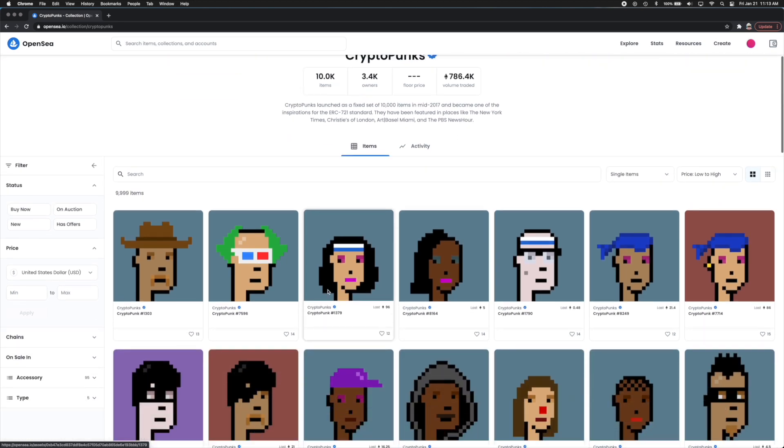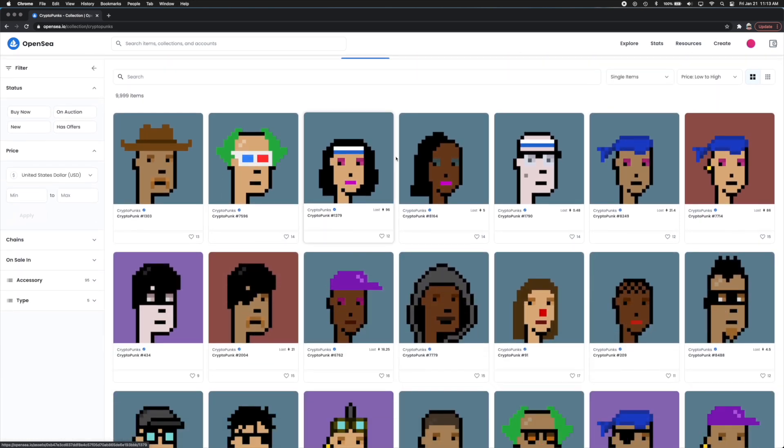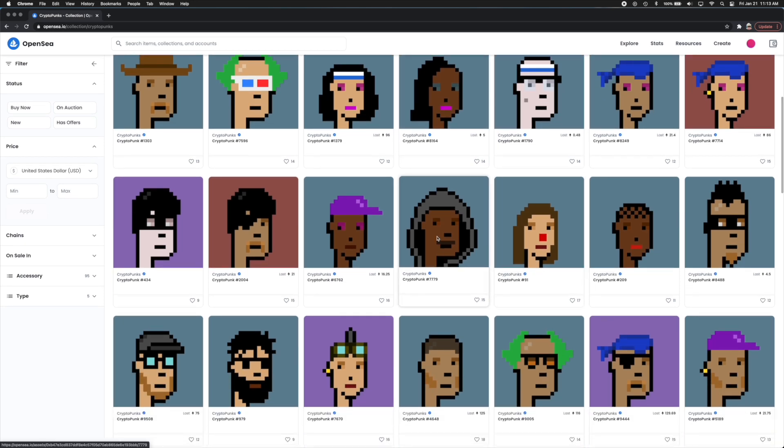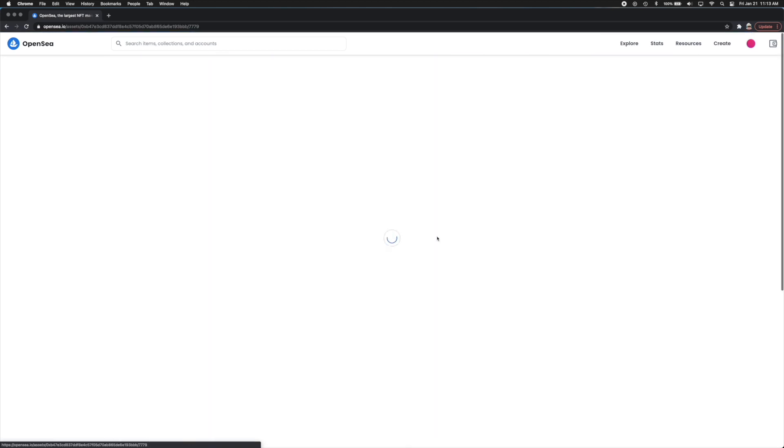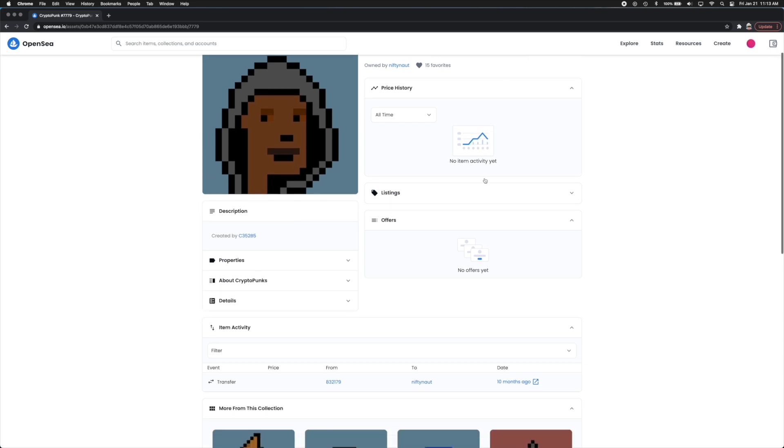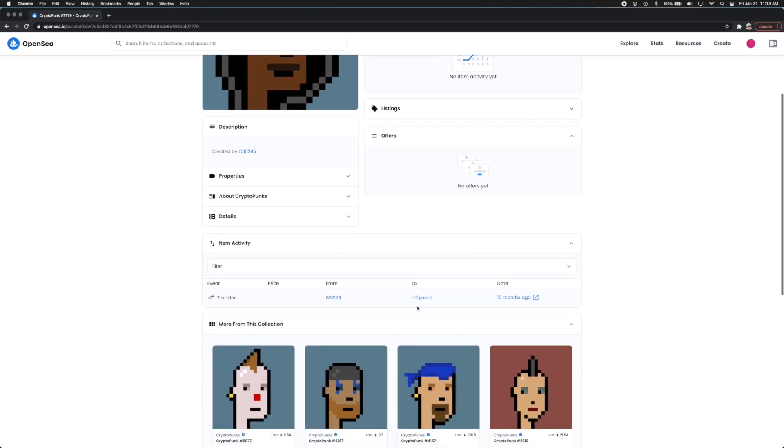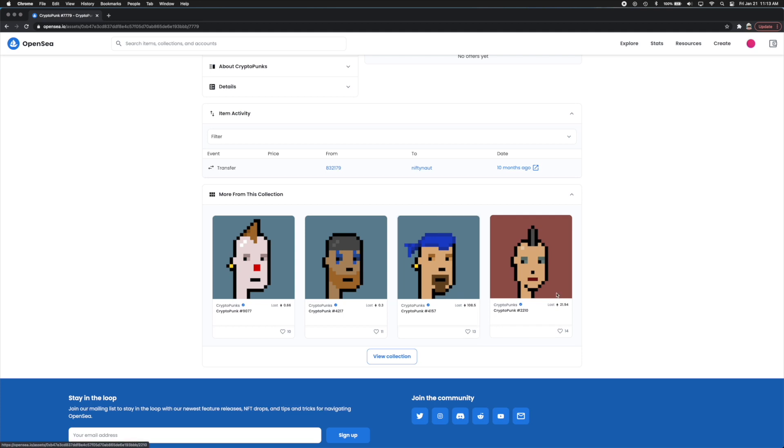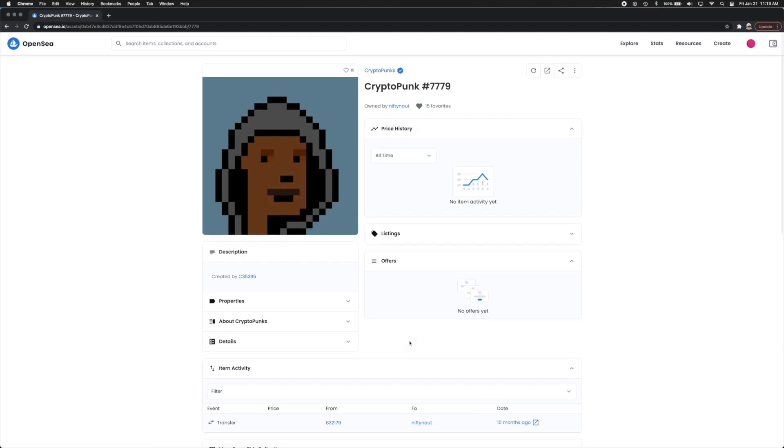Now here you can see their actual NFTs. So as you can see there's hearts, there's people who like all of them. Let's say we look into this one right here and I really like this one. Well you can see a description of it right here. It says created by whatever. You can see the price history which there's no price history for this one. You can see who's owned it and down here you can also see more from this collection. Now ultimately this is where you're going to have to do your research.